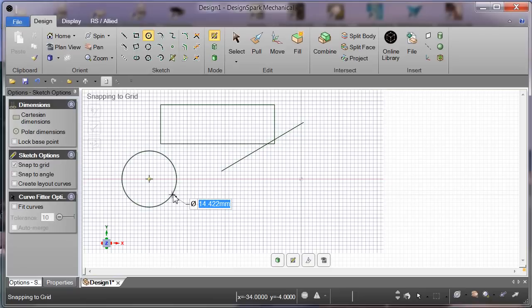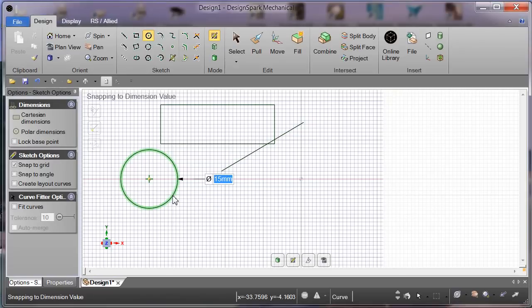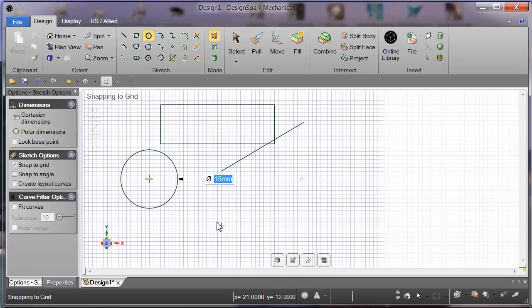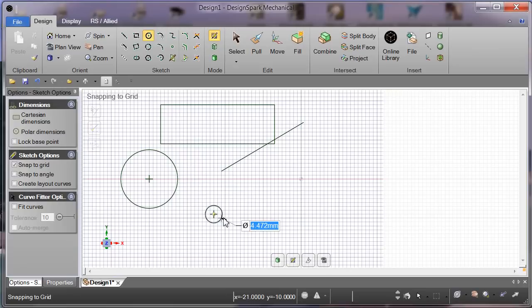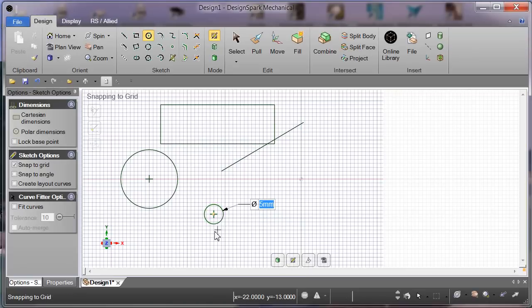We now have a circle. Click and drag. I'm holding the left key down at the moment. Hit the space bar, key in a value, enter key, and we have a circle.